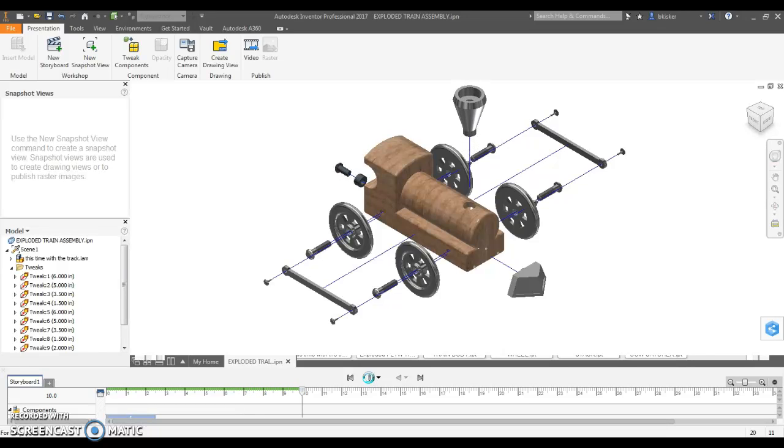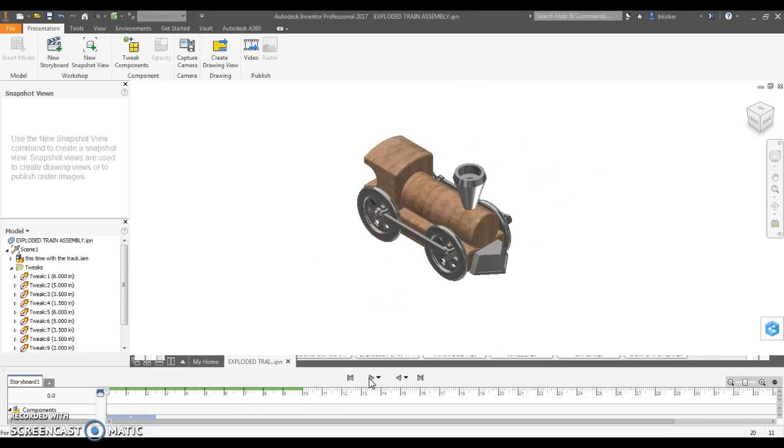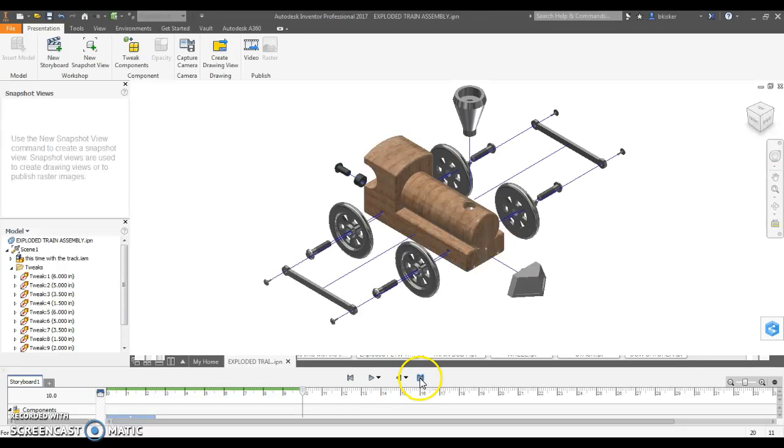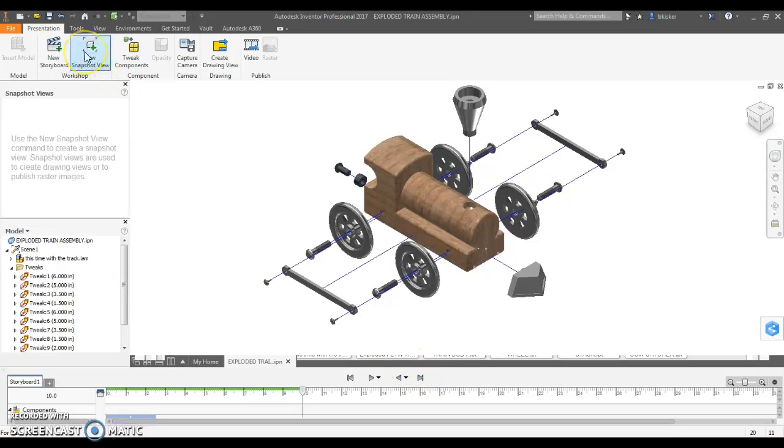Now that I have this view here of everything exploded, notice I clicked on the fast-forward button to get to that, what I can do is create a new snapshot.